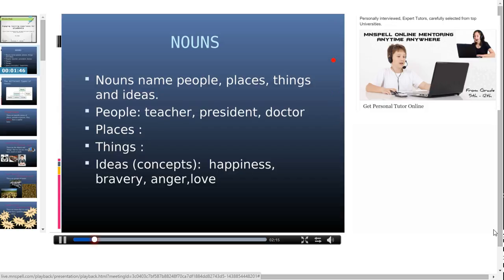I shall write it here for you so that you can have a better look. A noun is a naming word, and nouns name people, places, things and ideas. These are the different categories that nouns would name. So we have people, places, things and ideas. Now we shall take up each of these.